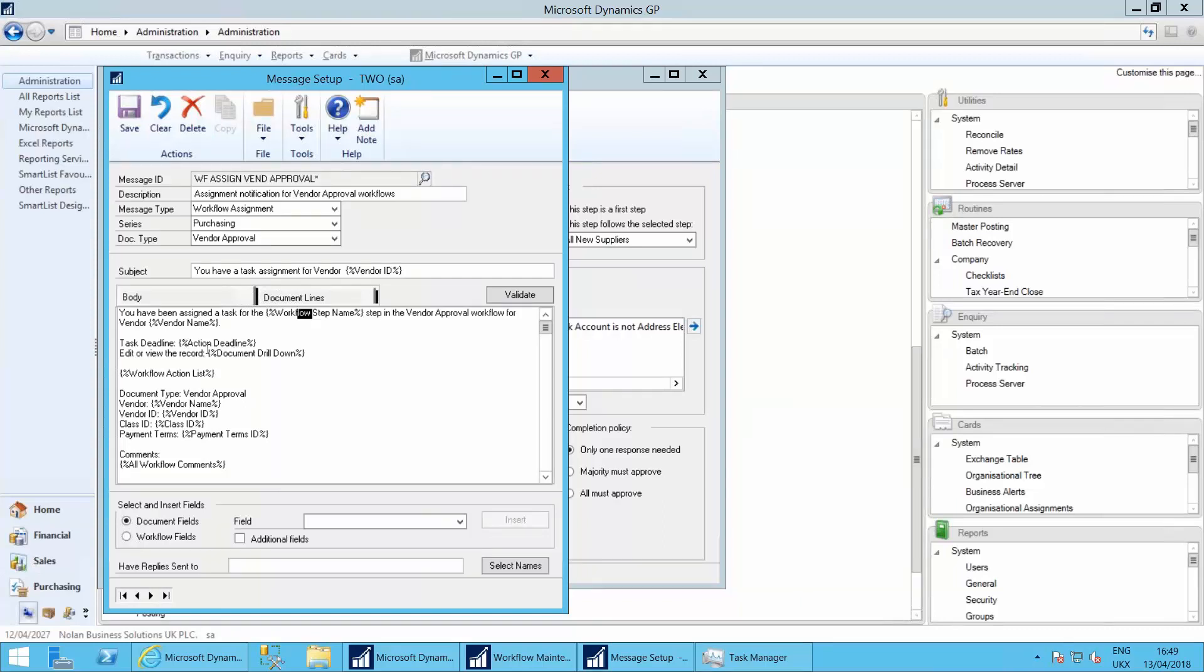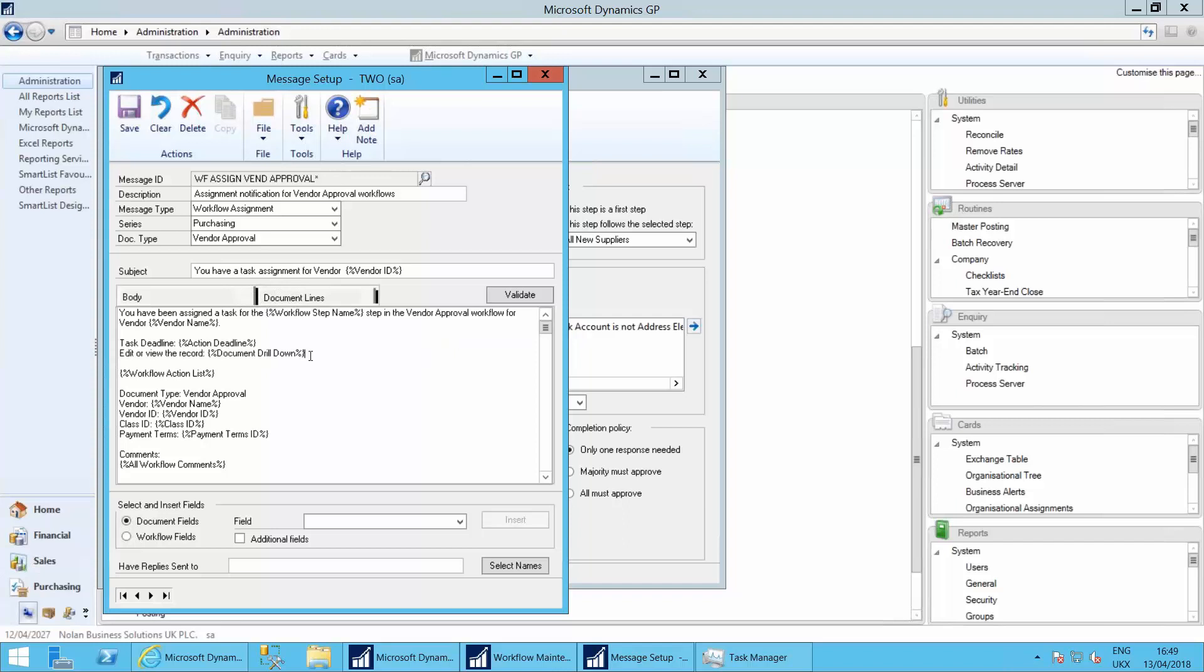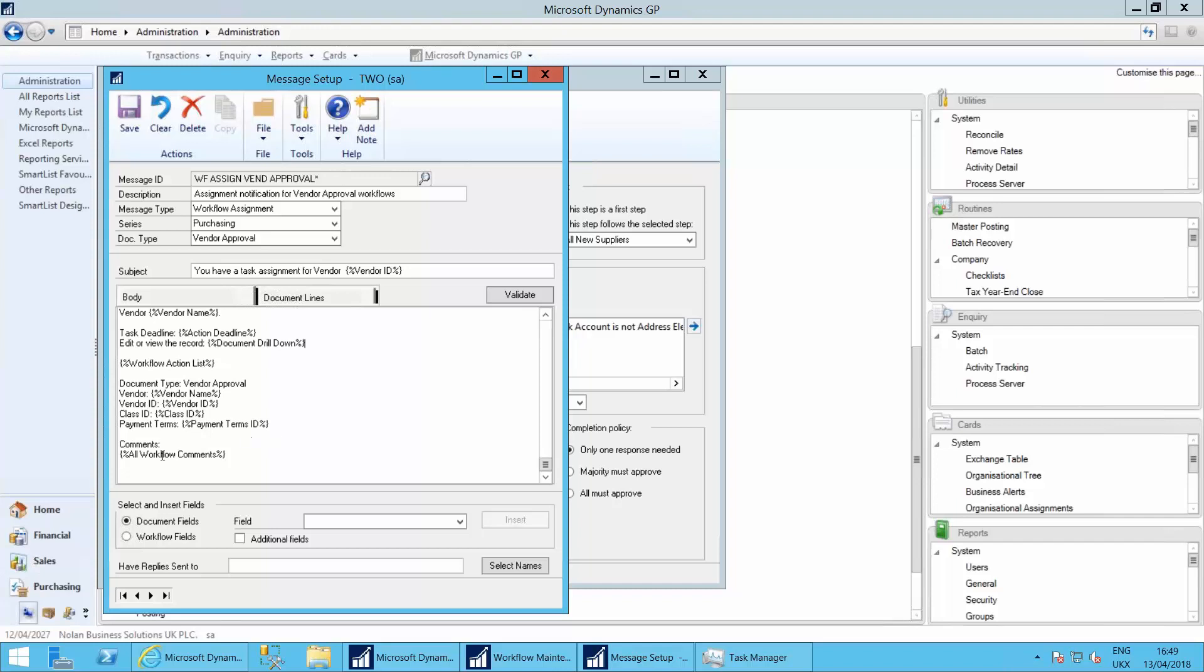There's a drill down for me from the email to be able to edit or view the record. It's got an action list and any comments that are put against it by the person who actually amended the field.